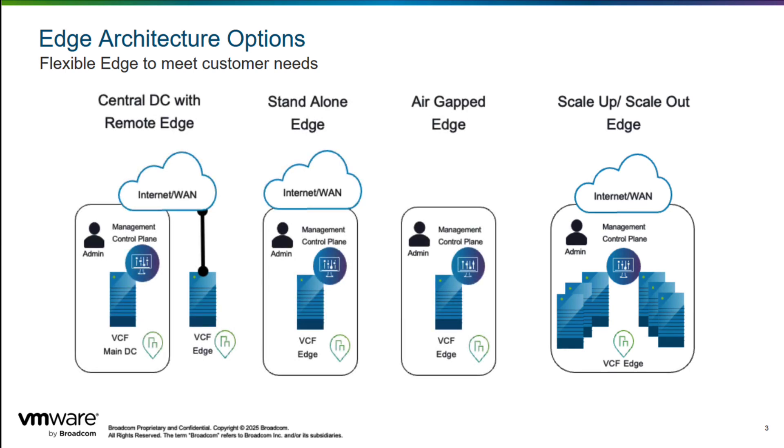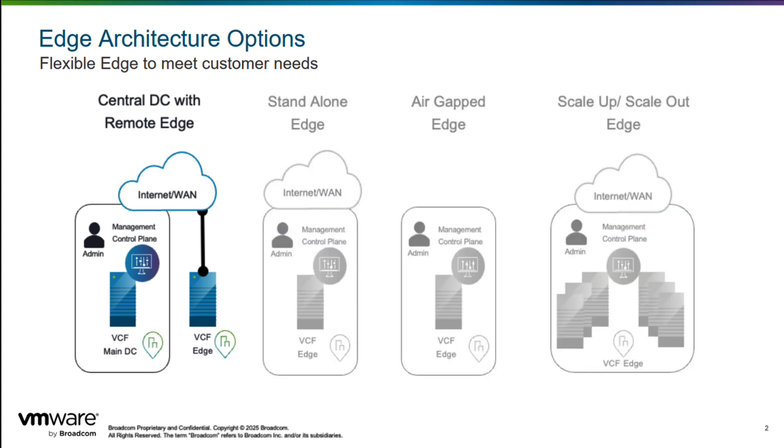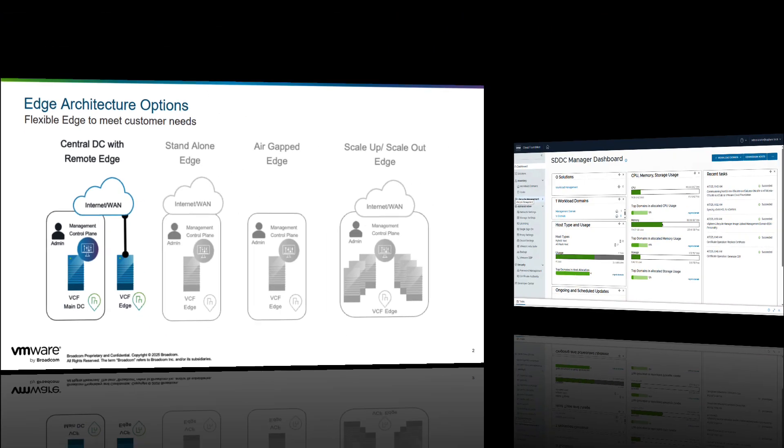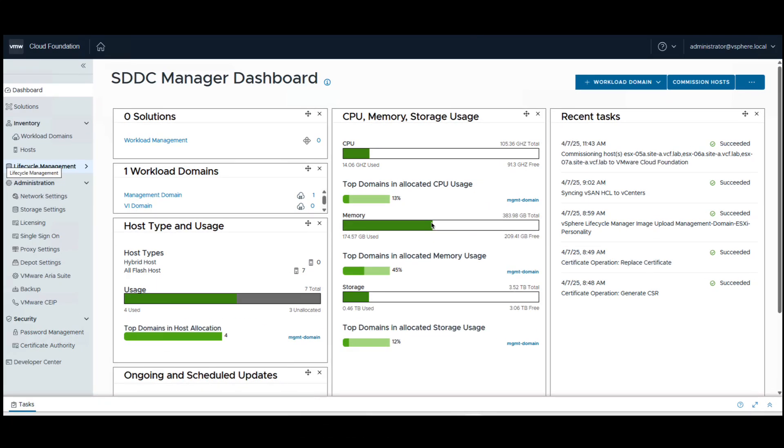VCF Edge delivers scalable edge infrastructure to meet specific business needs regardless of size or location. Let's look at how customers can deploy a remote edge site from the central data center. We start with the assumption that the central DC is already set up and running the VCF management domain.